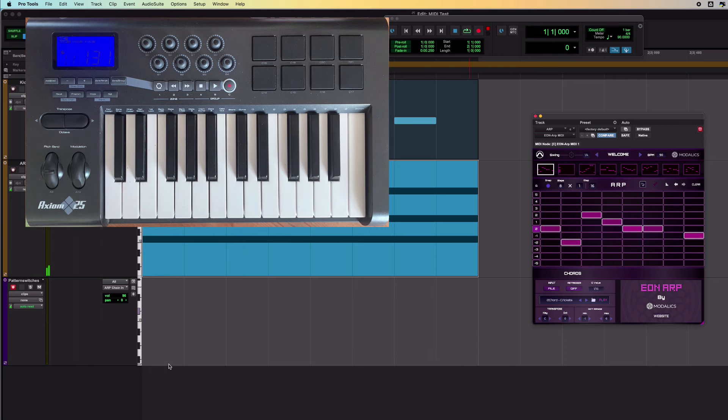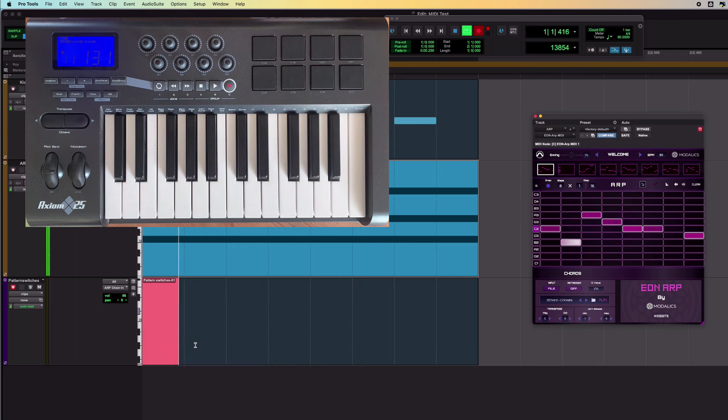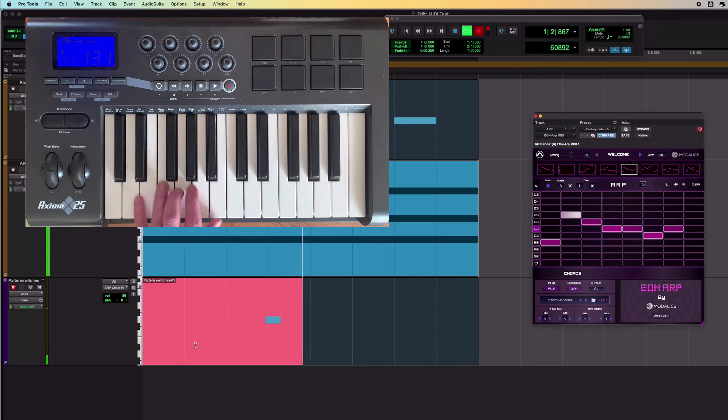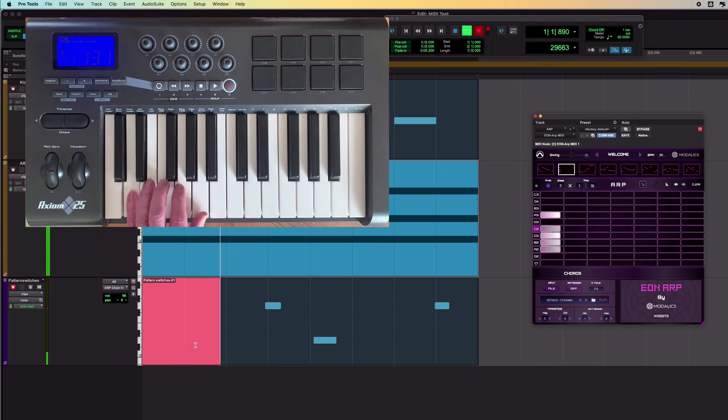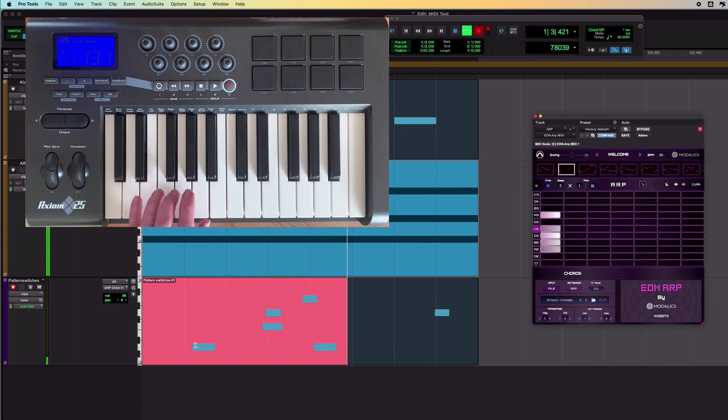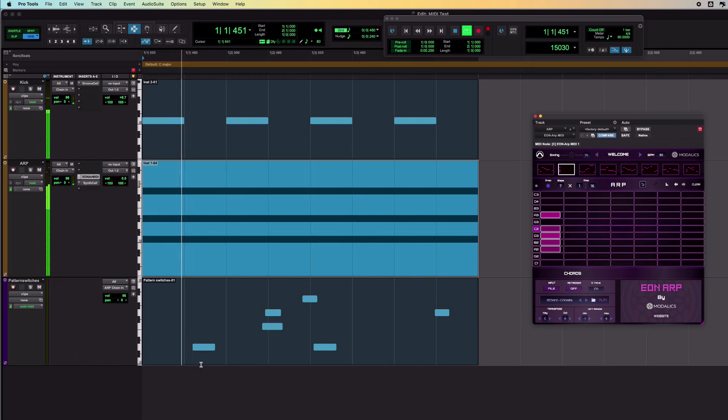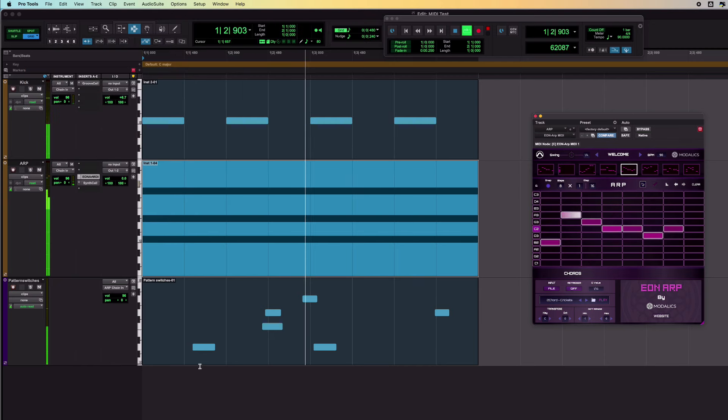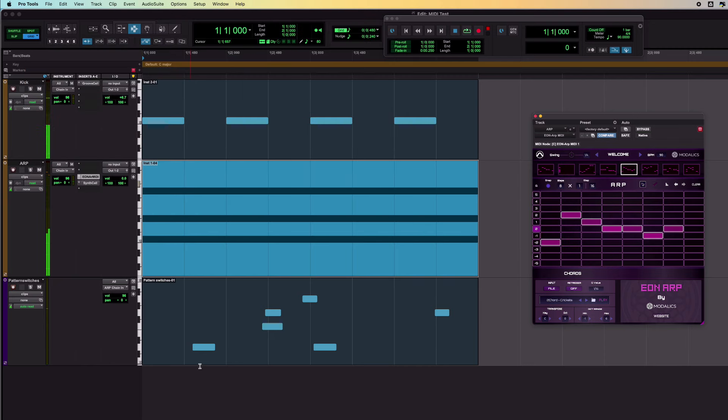So an interesting way of being able to do some key switching. If I wanted to, I could record to this track, and like that, I've recorded those key switches into my MIDI. That's total chaos at the moment, but that's kind of part of the fun of the experimentation that you can get up to using an arpeggiator. I hope you found something useful in that.